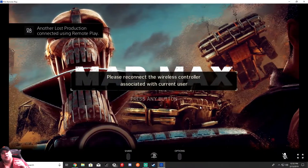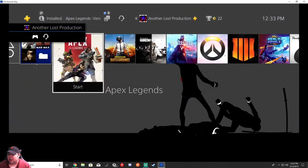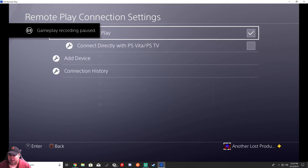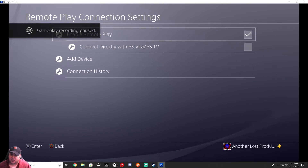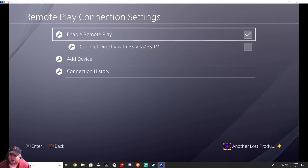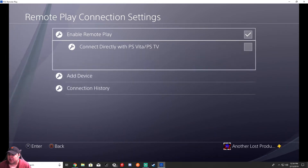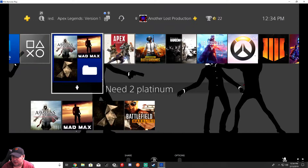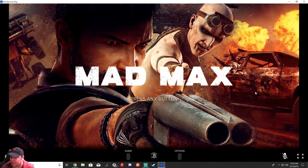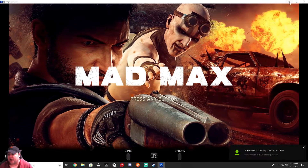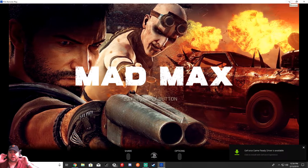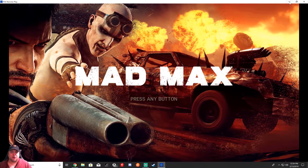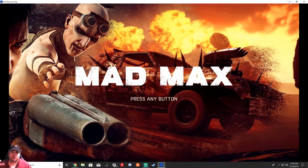We're going to hit Start and it's going to look for your PS4. If it can't find your PS4, go into your PS4 settings — I'll show you real quick. Go into PS4 settings and go down to Remote Play. There's the Enable Remote Play option — you've got to make sure that's checked. You can still play off your TV and use this as a two-screen setup, since this is just here for streaming purposes.